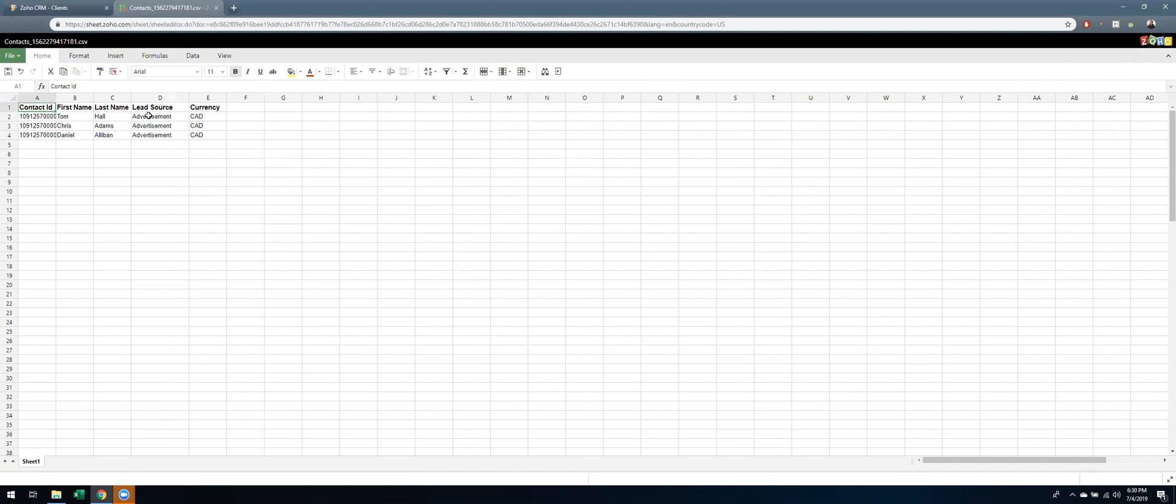The other way is you can really update records very quickly. So in advertisement, I'm going to instead do web research, and then I'm going to paste it here. I feel good about that. Once I'm good with the changes, I'm just going to hit save.